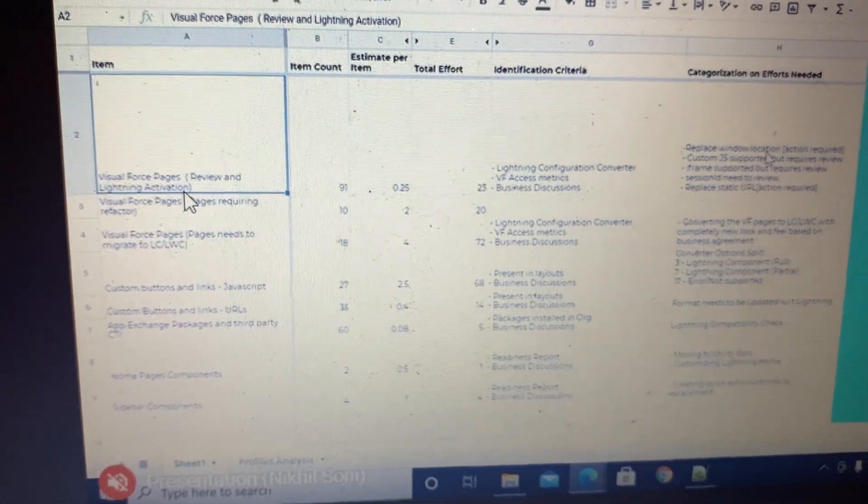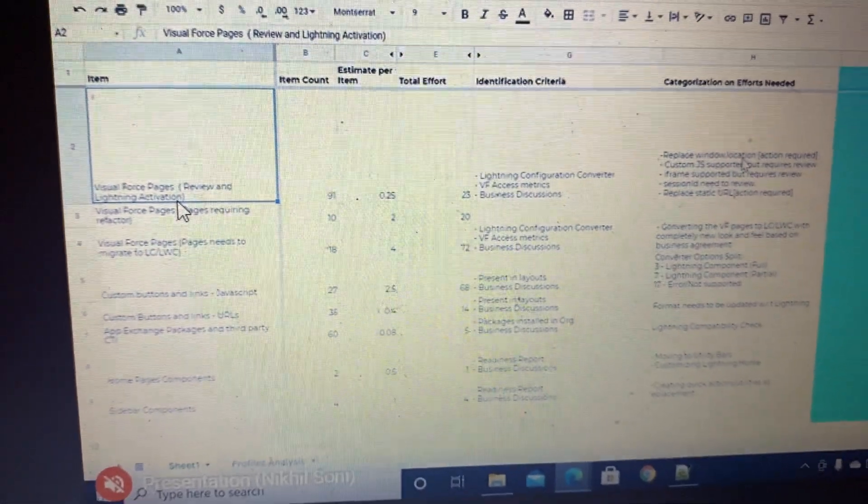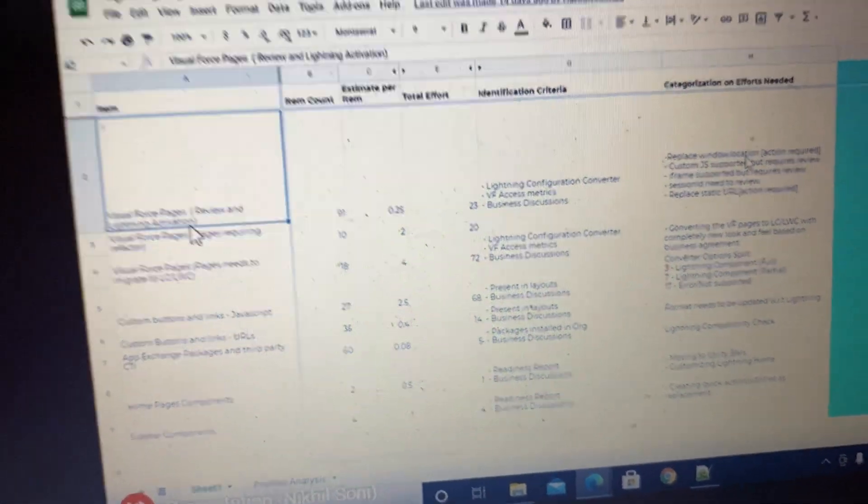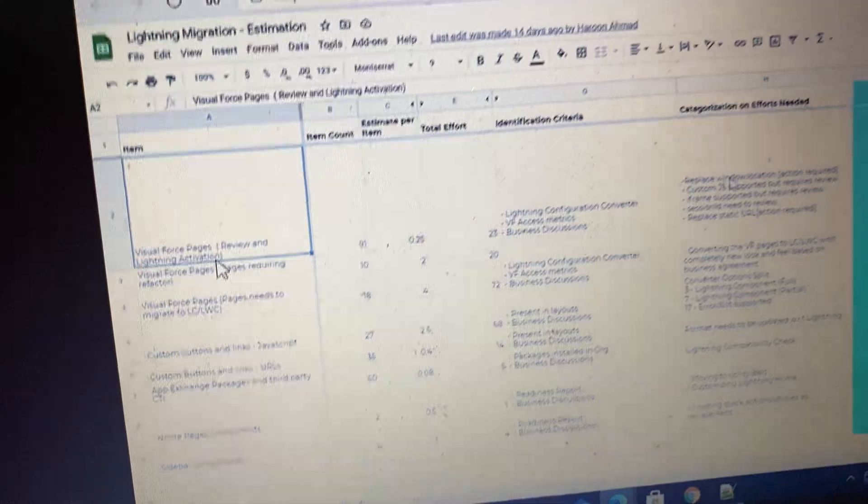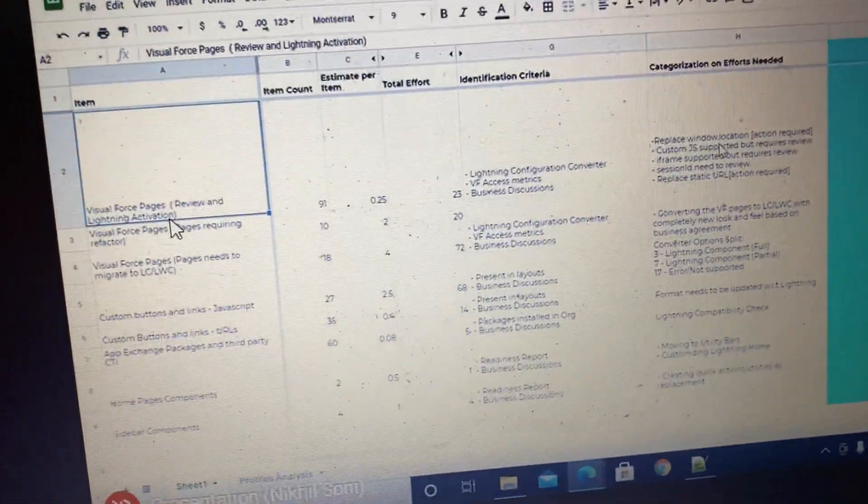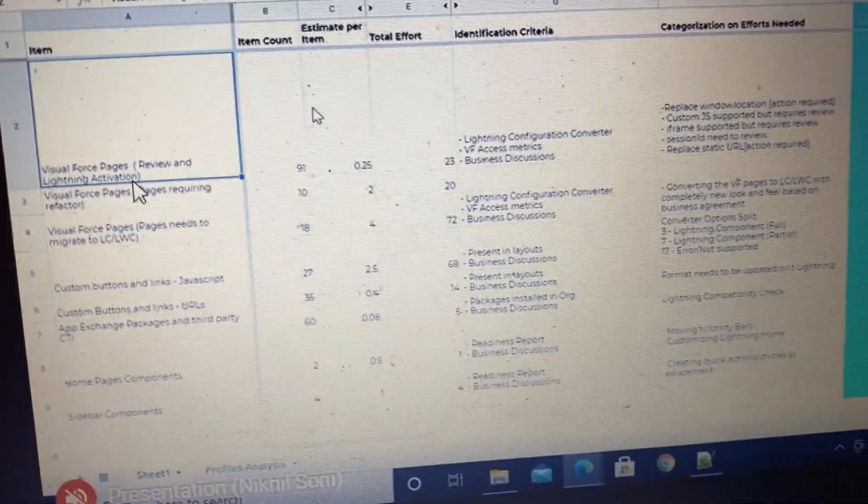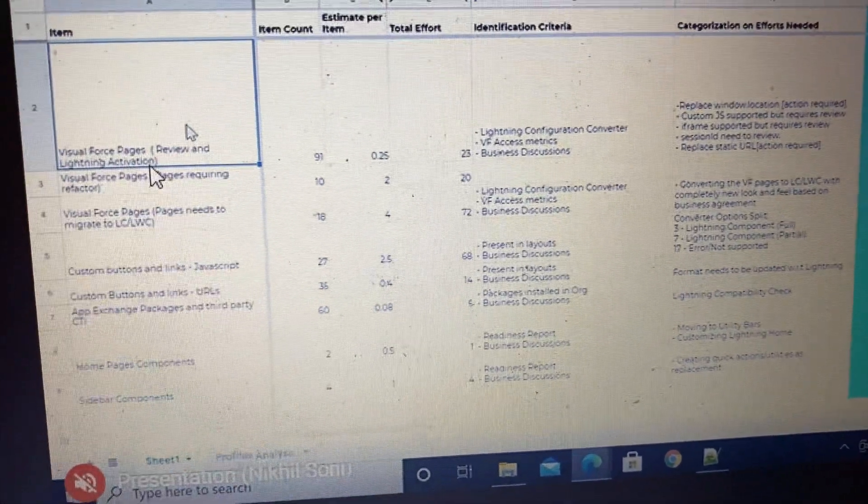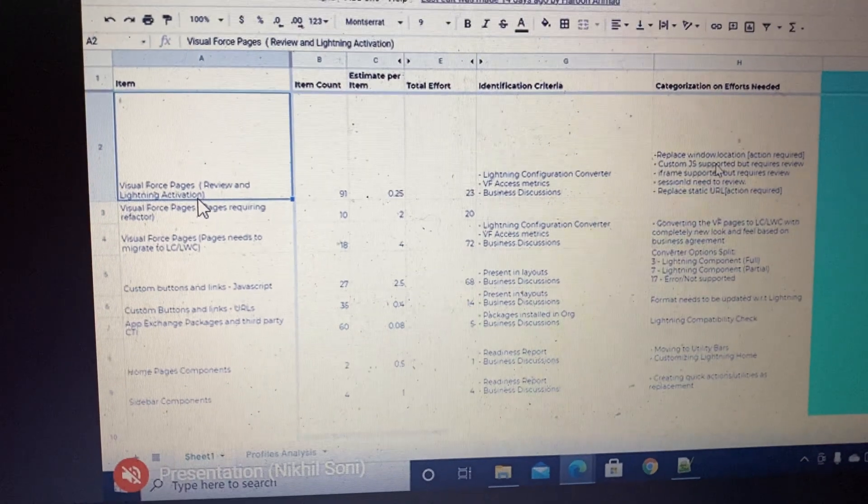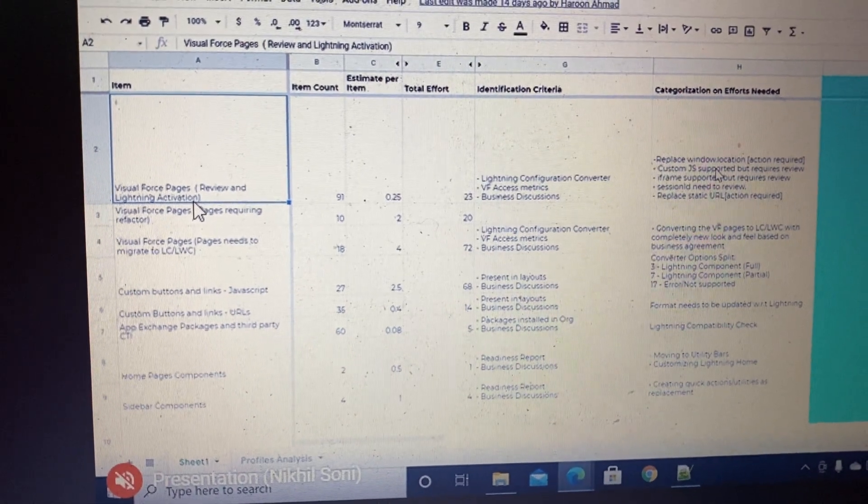This class and method is not supported in Lightning. The window.location code was written in one of the Visual Force pages, for which there's a workaround.